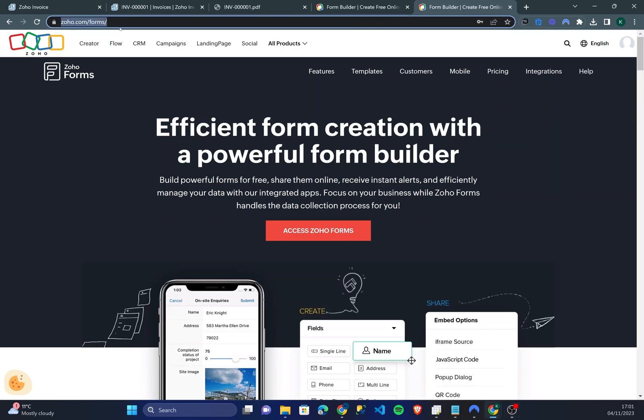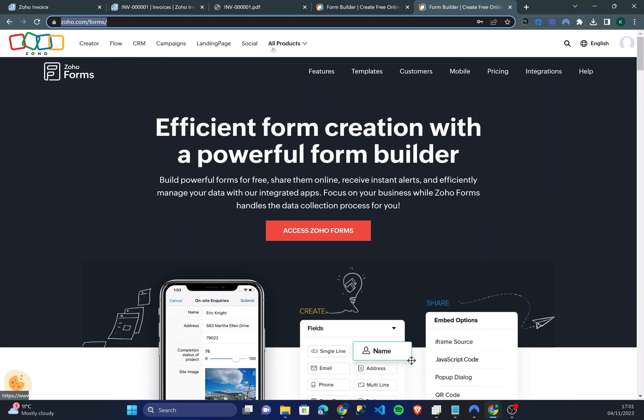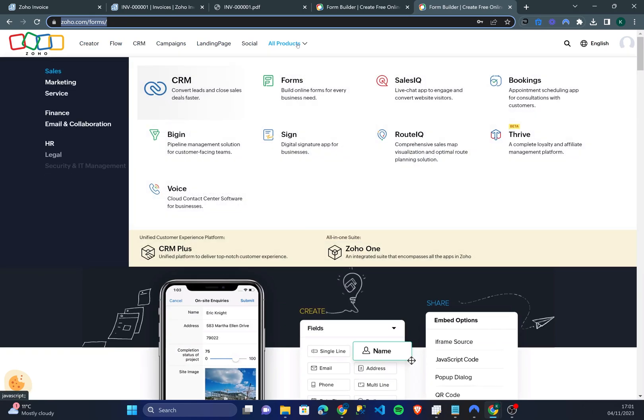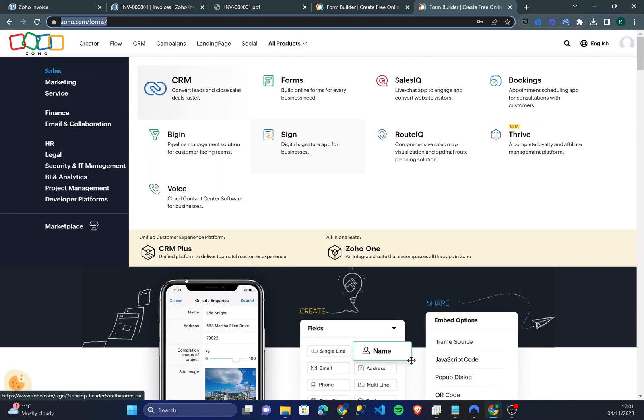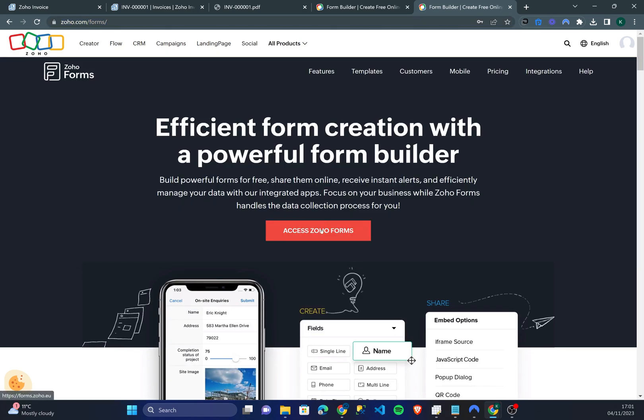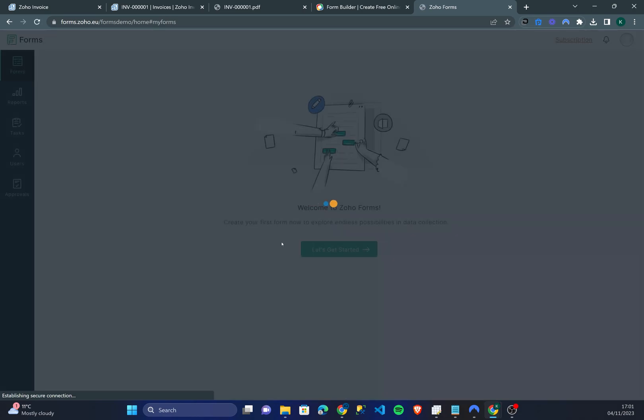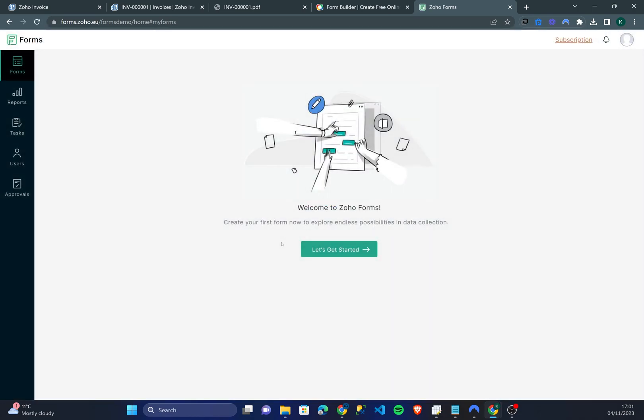Now you can just head to Zoho.com and browse their products and you'll be able to find forms right immediately under sales just over here. So let's go through and access Zoho Forms. I haven't used forms yet on this account so you'll be seeing exactly what it takes to get started.